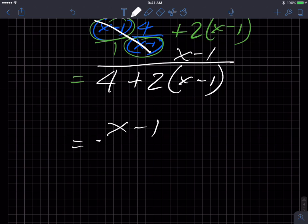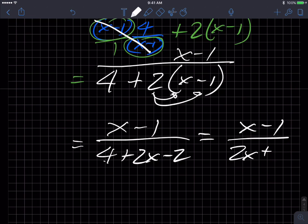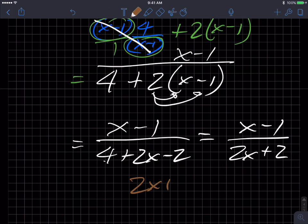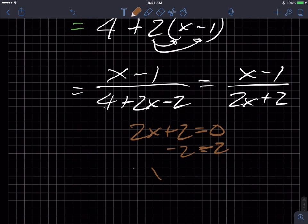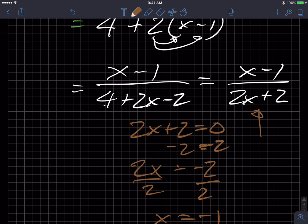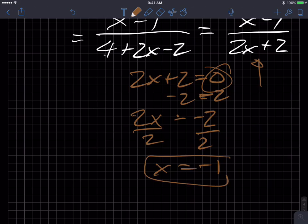If I distribute the 2, I get 4 plus 2X minus 2, which simplifies to 2X plus 2 in the denominator — all under X minus 1. Setting 2X plus 2 equal to zero: subtract 2, get 2X equals negative 2, divide by 2, and I get X equals negative 1. So negative 1 is the value that will make this denominator go to zero, meaning X cannot equal negative 1.